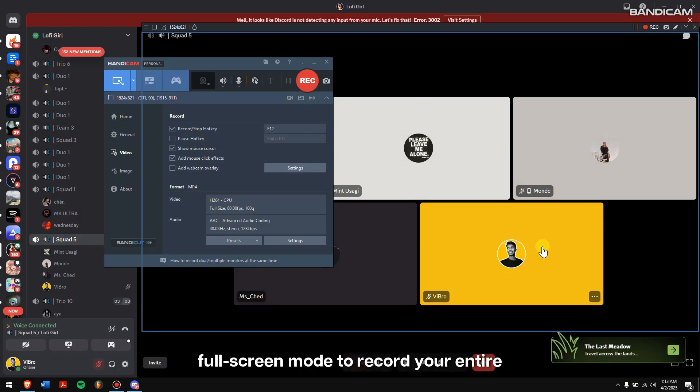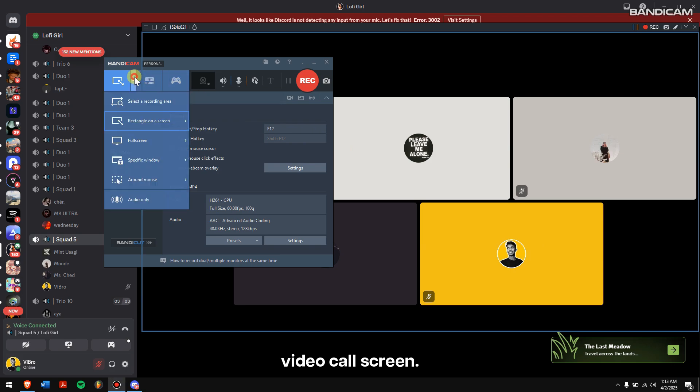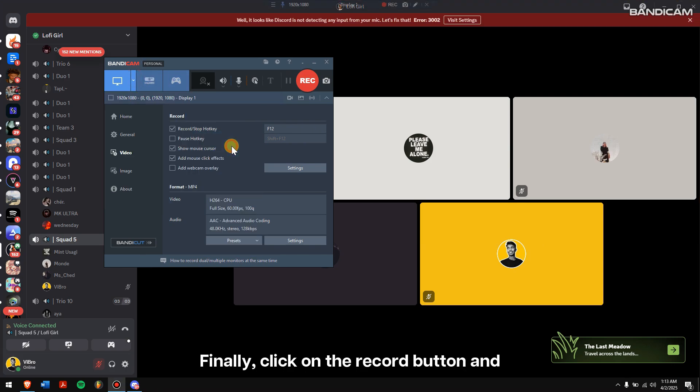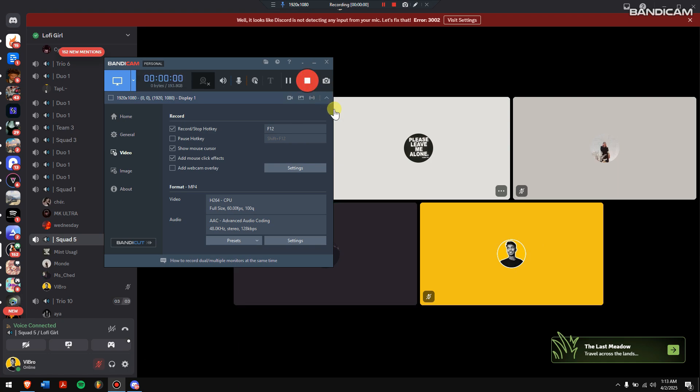Alternatively, you can also use the Full Screen Mode to record your entire video call screen. Finally, click on the Record button, and start recording your Discord video call.